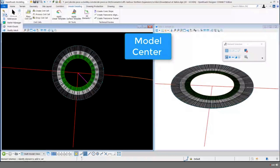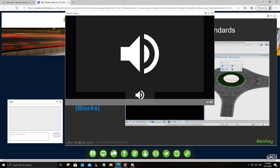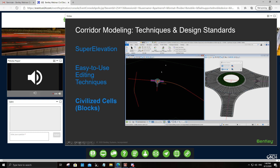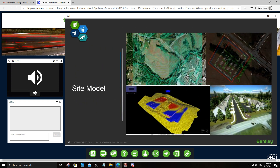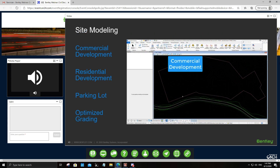The template works together with the civil cell tool, ensuring every aspect of your design is taken care of. Moving on to site design: the site modeling tool inside Open Roads and Open Site Designer allows you to create commercial and residential developments, parking lots, and optimize grading.